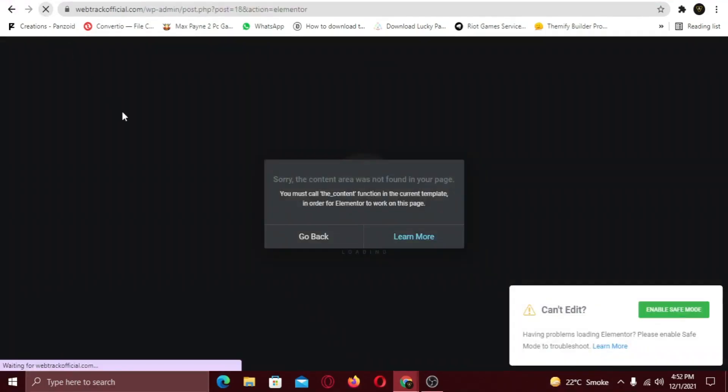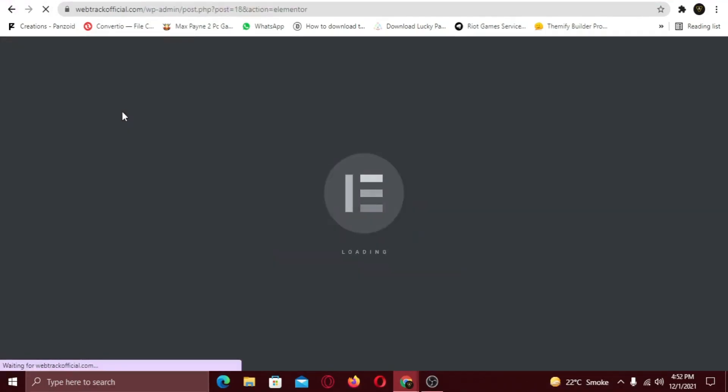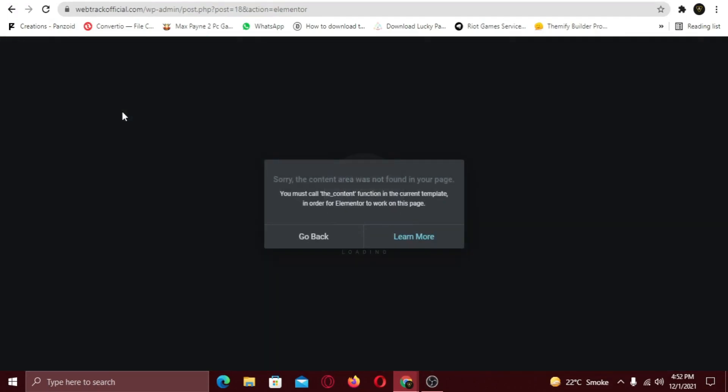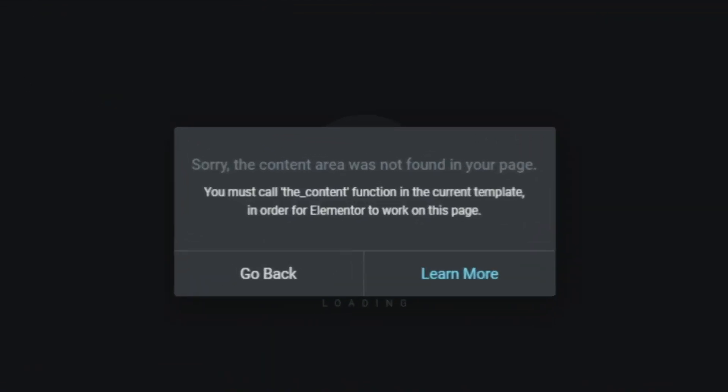In this video I am going to show you how you can fix this Elementor issue. Whenever you try to edit your pages or posts using Elementor page builder, you receive this error which says, sorry the content page was not found, you must call the content function in current template.